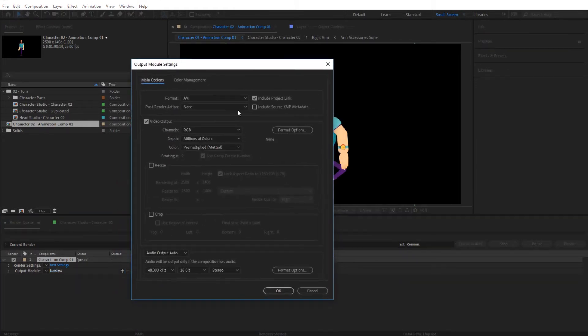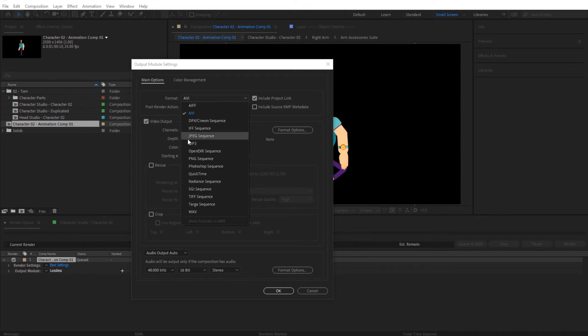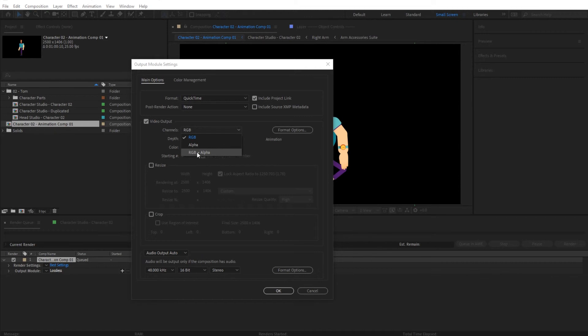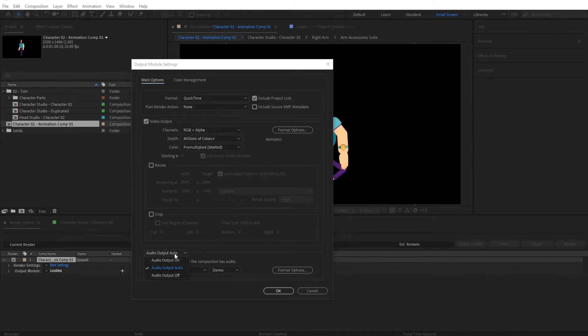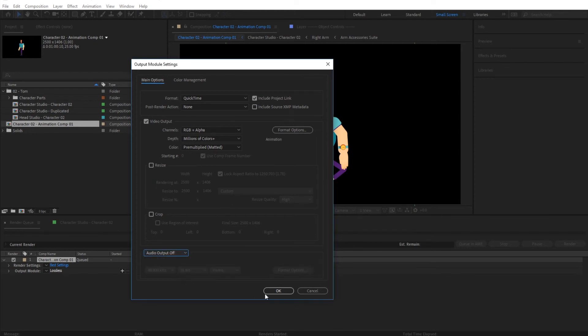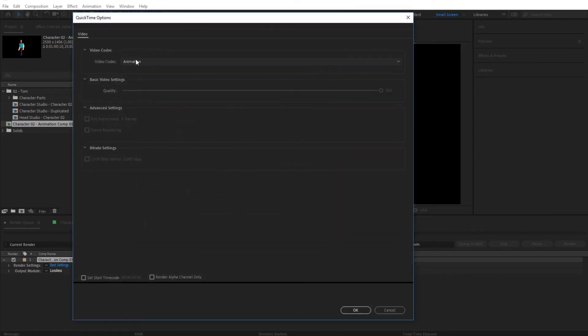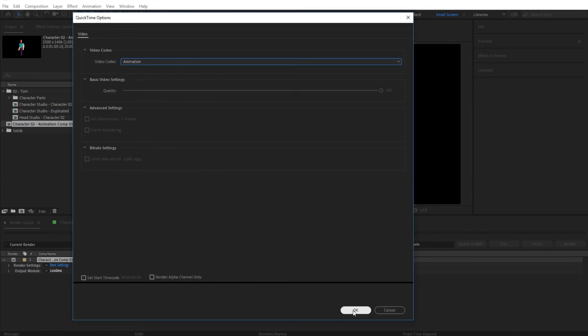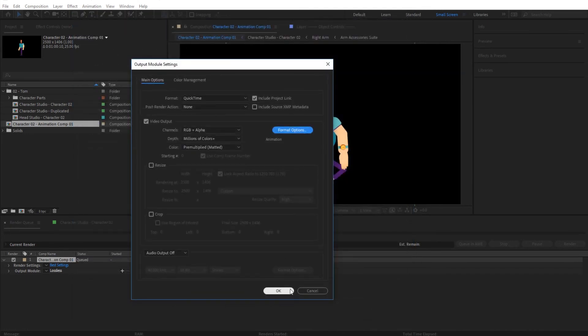From here we're going to go for the output module. We're going to set the format to QuickTime and I'm going to set the channels to RGB plus alpha so that we will retain the transparency. We don't have any audio so I'm setting that to off. For format options, I usually select Animation from here, click OK.